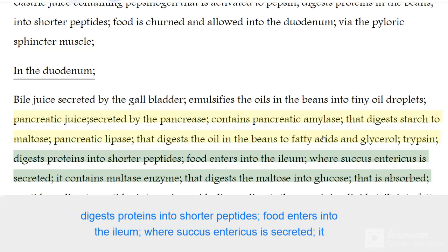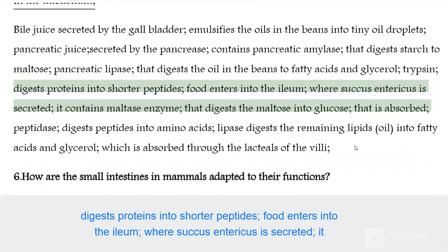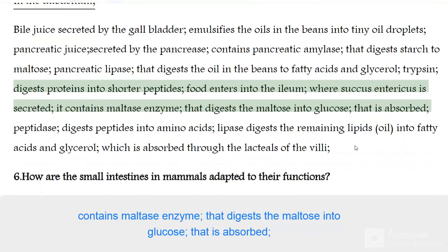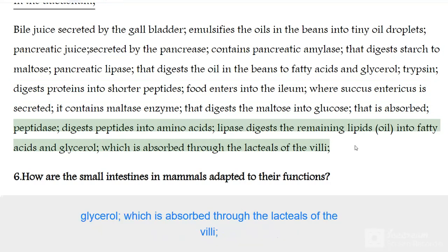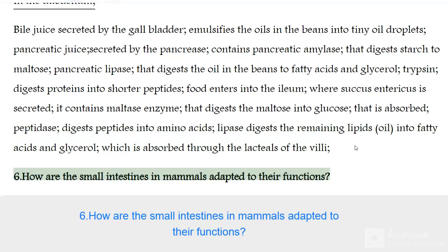Food enters the ileum where succus entericus is secreted. It contains maltase enzyme that digests maltose into glucose, which is absorbed. Peptidase digests peptides into amino acids. Lipase digests remaining lipids into fatty acids and glycerol, which are absorbed through the lacteals of the villi.